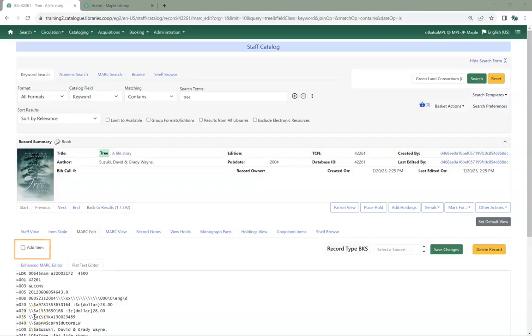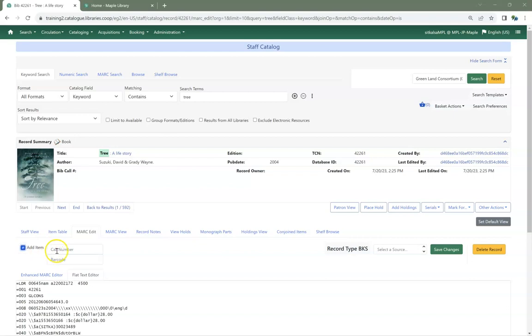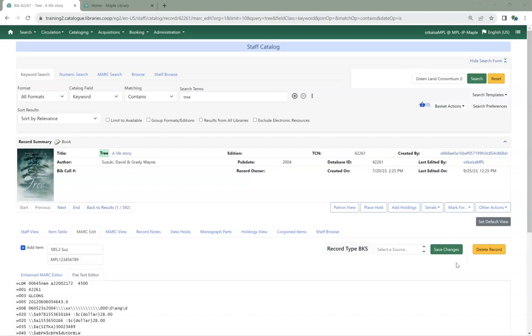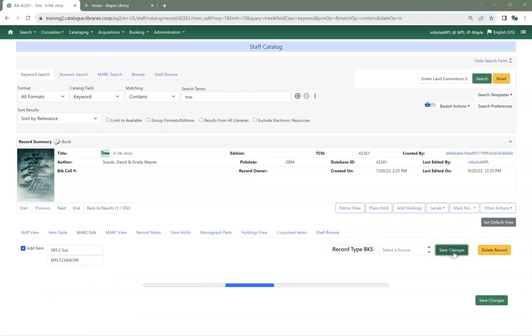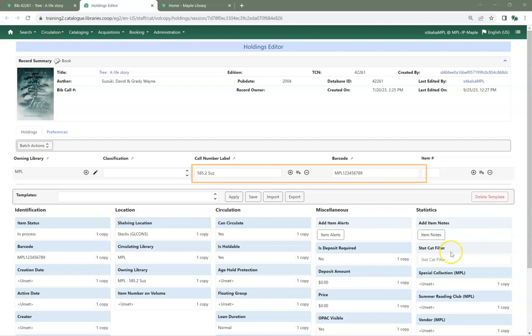The Add Item option in both the Create New MARC Record interface and the MARC Edit tab of the record both now function as expected. When call number and barcode are filled in, they will appear in the equivalent fields when the Holdings Editor opens. Make sure you don't have pop-ups blocked for Evergreen, or the Holdings Editor won't open when you click Save Changes.